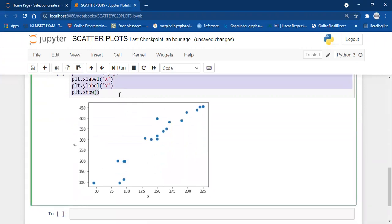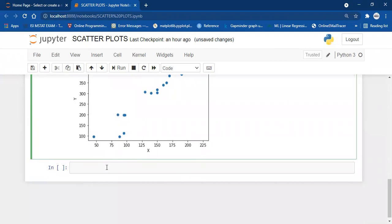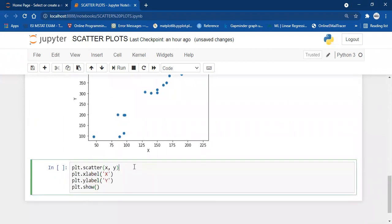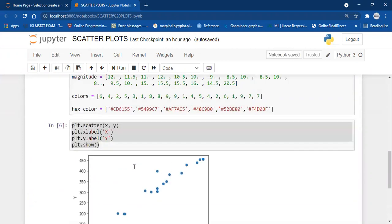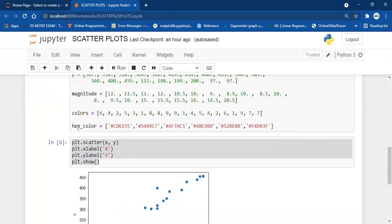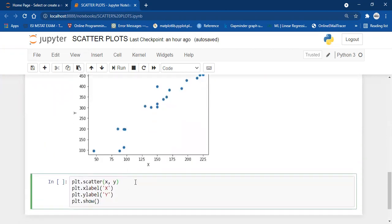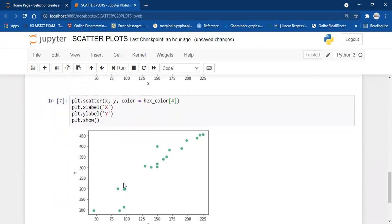Now let's say I want to change the color. The default color of matplotlib is blue. I have a list of colors called hex_color and I will slice any color I want. We can change the color with the help of the color parameter: color equals hex_color, and then I pass index 4. That way you can change the color.